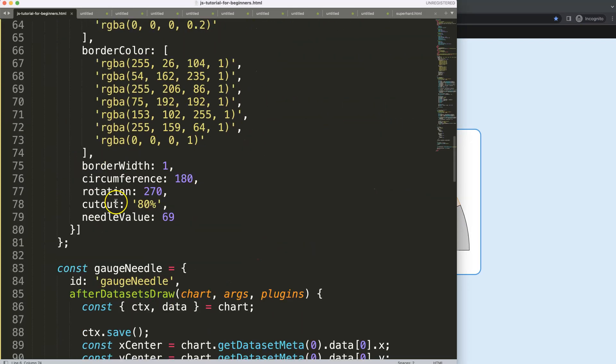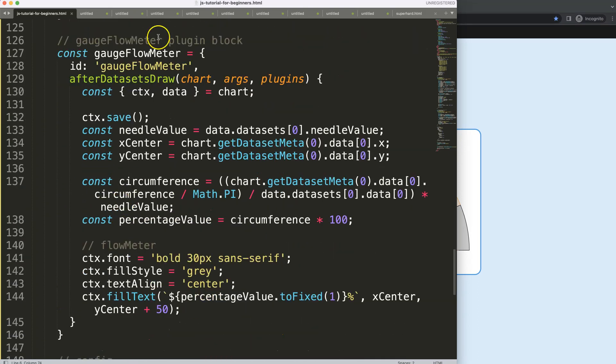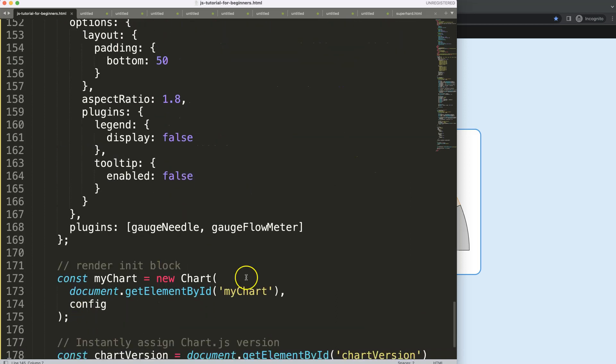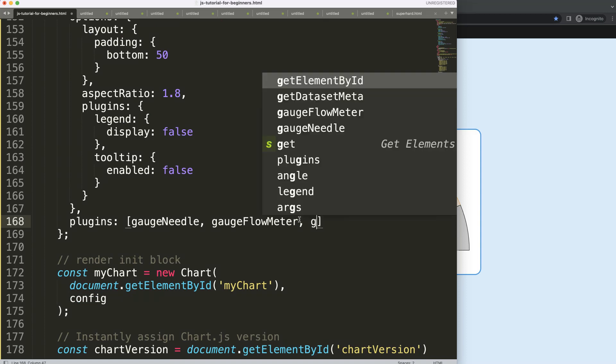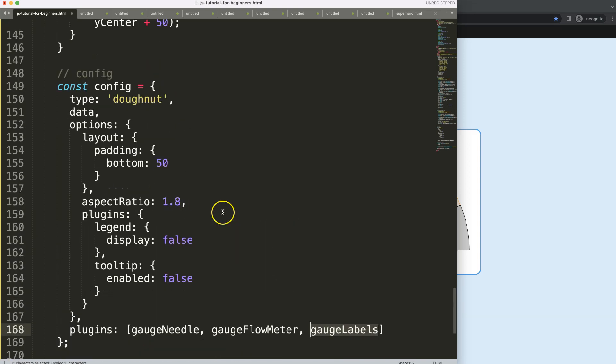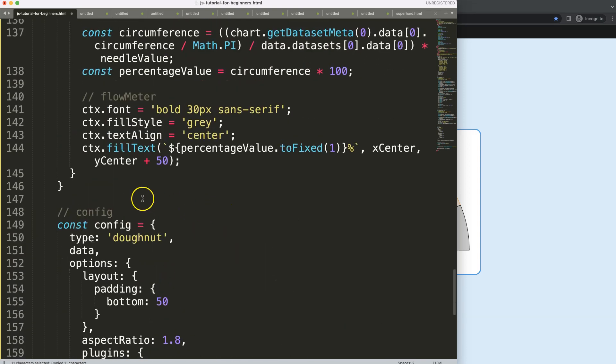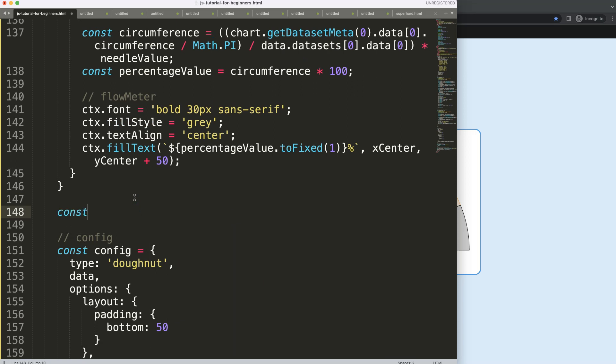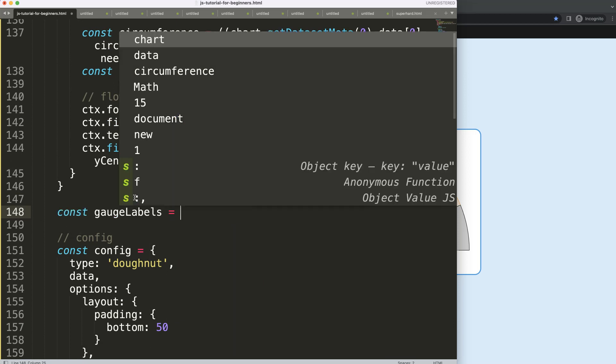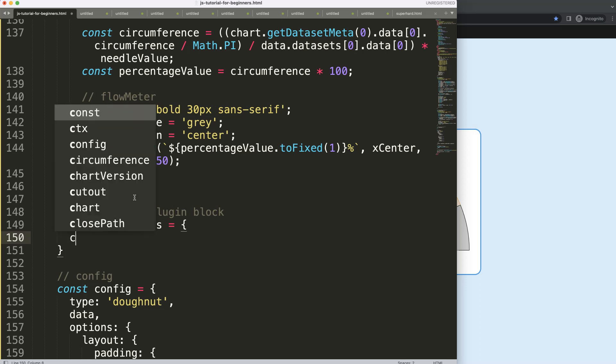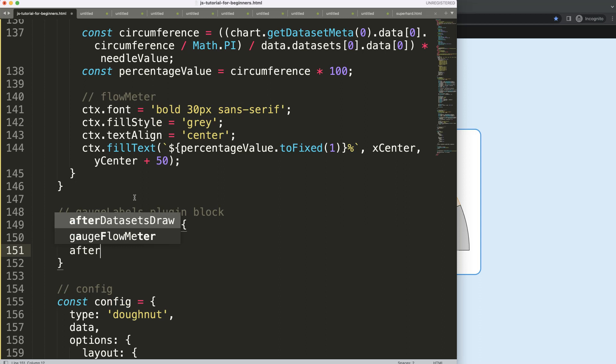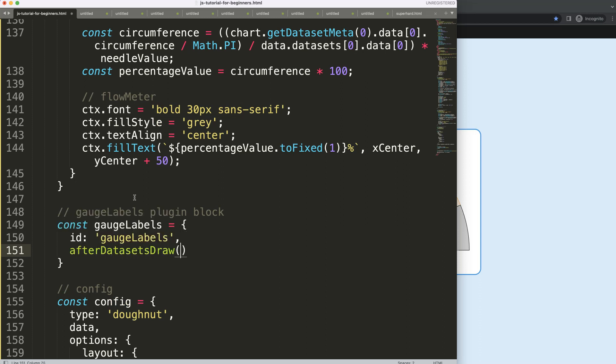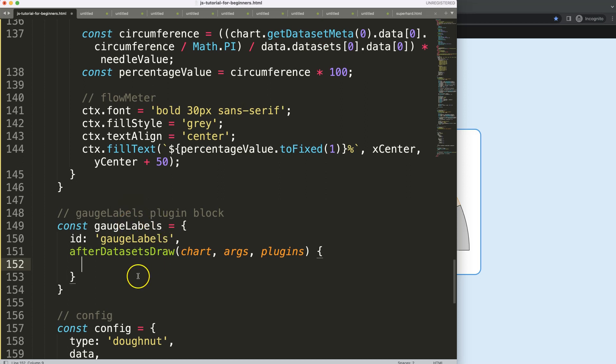So to do this, I'm going to scroll down here. We have these labels here and I will just do it in the gauge flow meter, or if we don't want that, let's make another plugin. I'll just make multiple plugins and you can always combine whatever you want. So I'm going to say here gauge labels. Of course it's not necessary, but it's just maybe a bit more neat from my end so you can just select which plugin you would like to use, very simple. And I'll just make this here, gauge needle plugin block. ID will be gauge labels, then after datasets draw, in that case I'll say chart, args, and plugins.